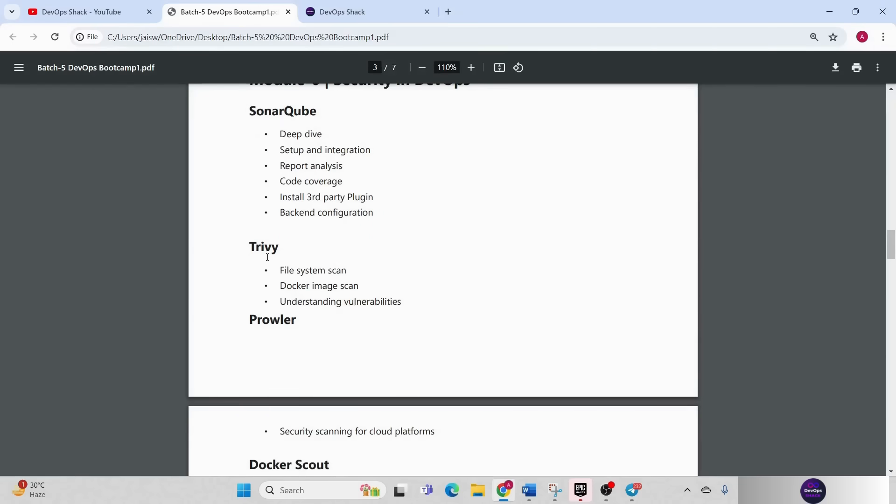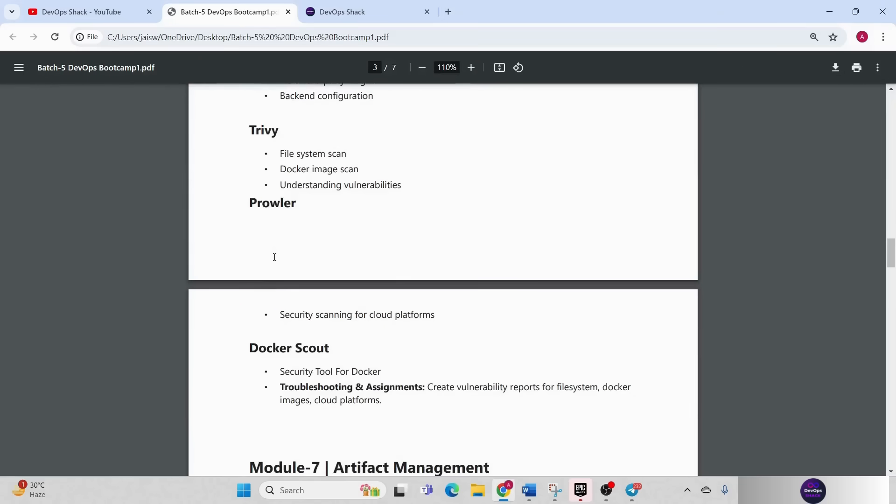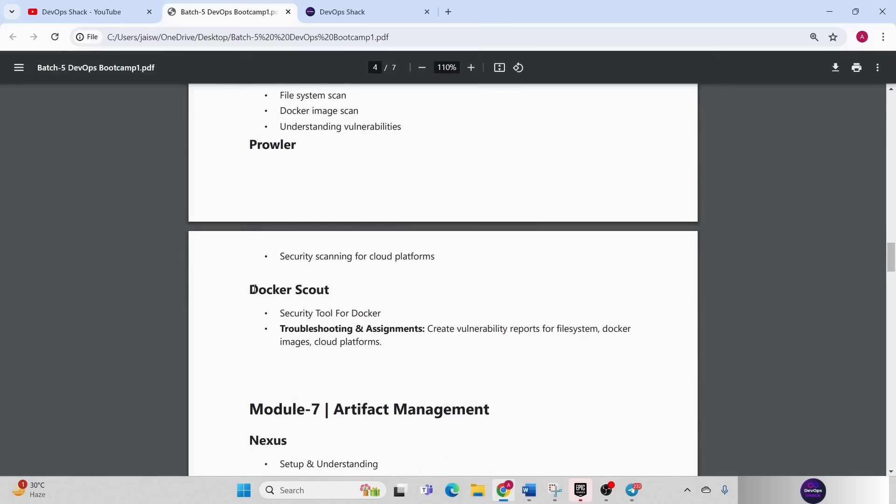Then we'll be having Trivy. We'll be using Trivy for performing the file system scan on our source code and also scanning the Docker image. Then we'll be having Prowler. Prowler tool is basically used for scanning cloud platforms like AWS Azure and so on. Then we have Docker Scout which is used for Docker images as a part of security tool.